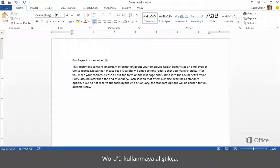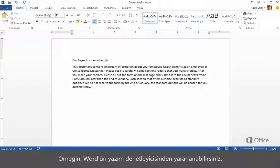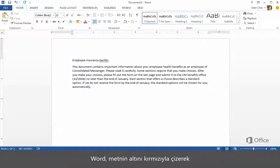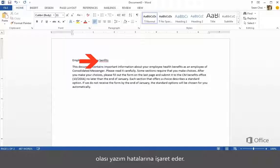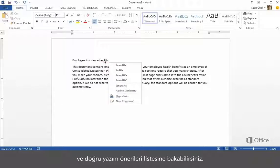As you get more comfortable with Word, you'll find yourself wanting to do more. For example, you can take advantage of Word's spell checker. Word points out potential spelling errors by underlining the text in red. You can retype the word if you want, or better yet, right-click the word and get a list of suggested correct spellings.